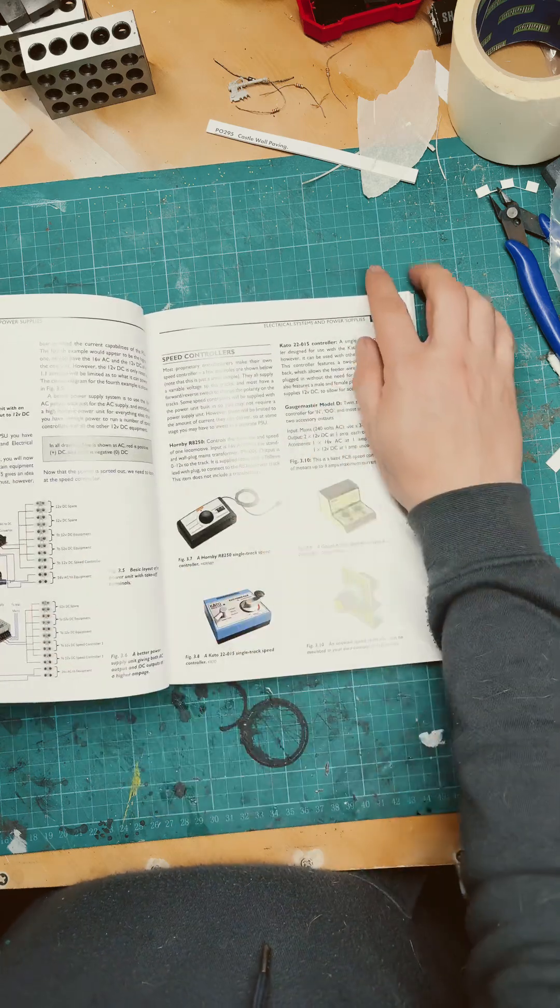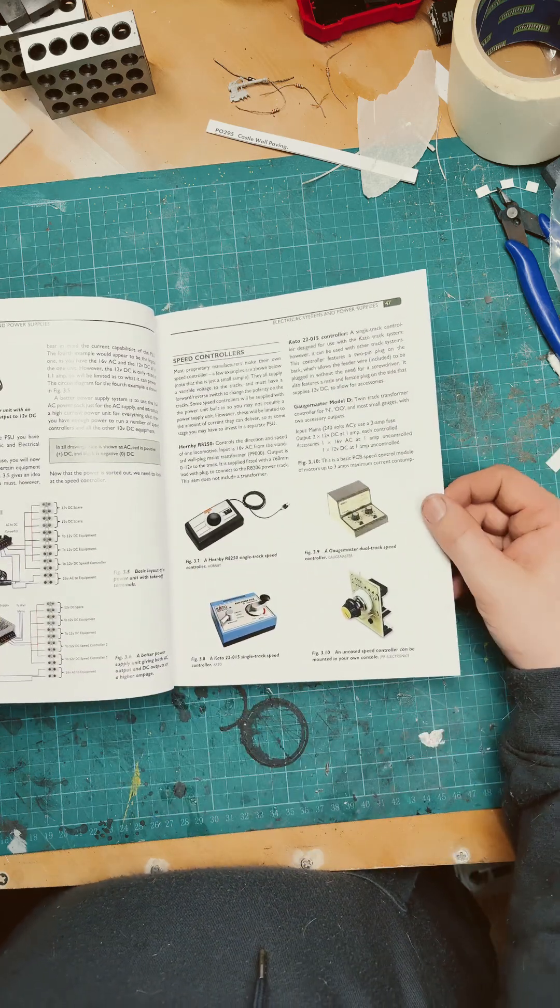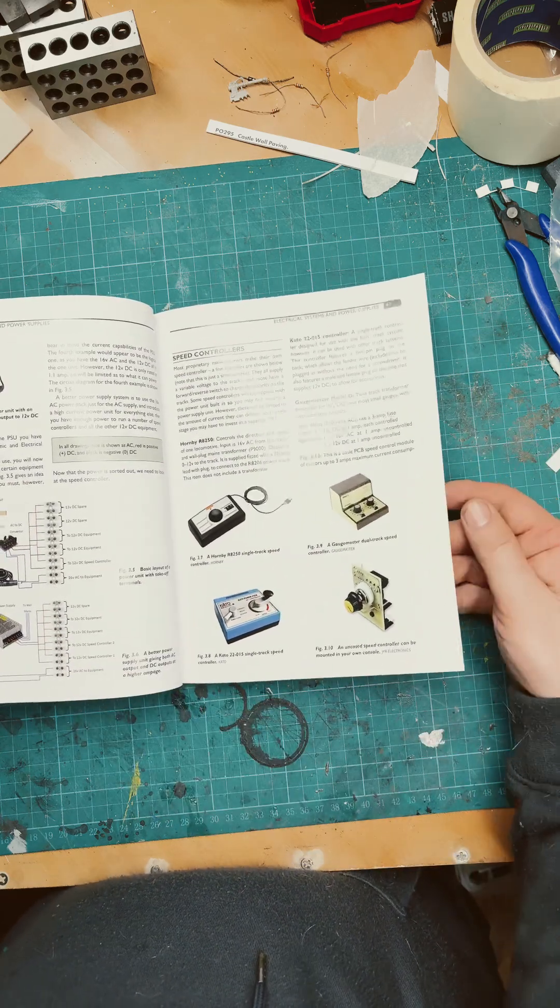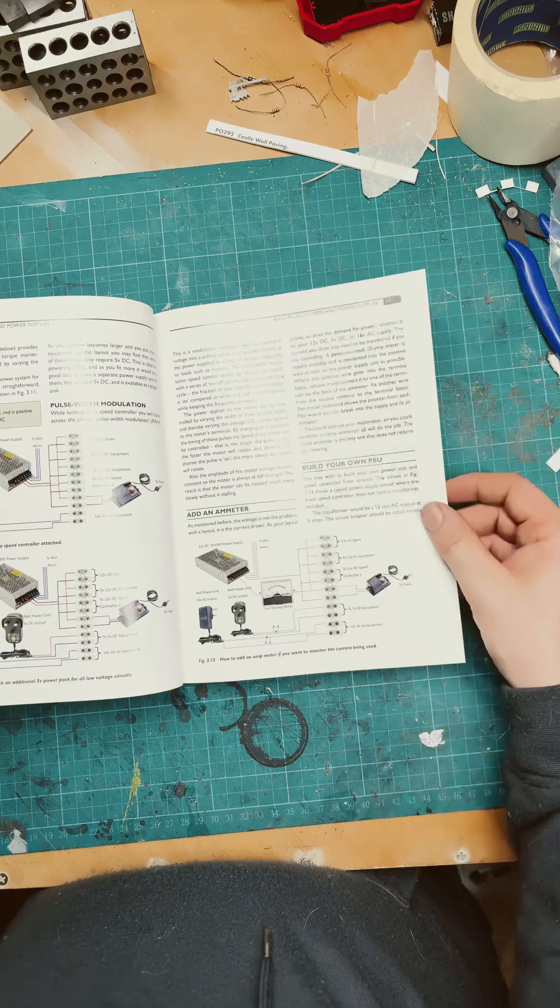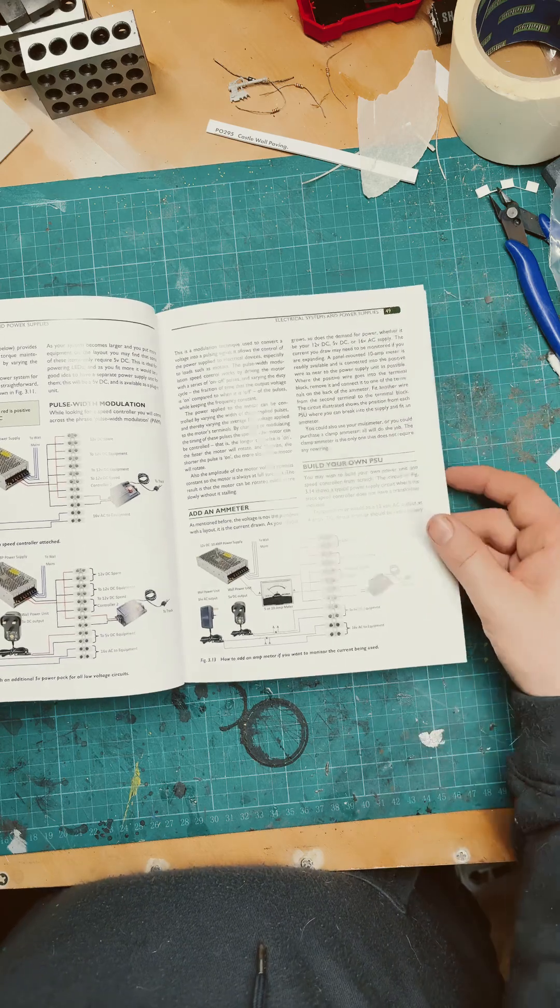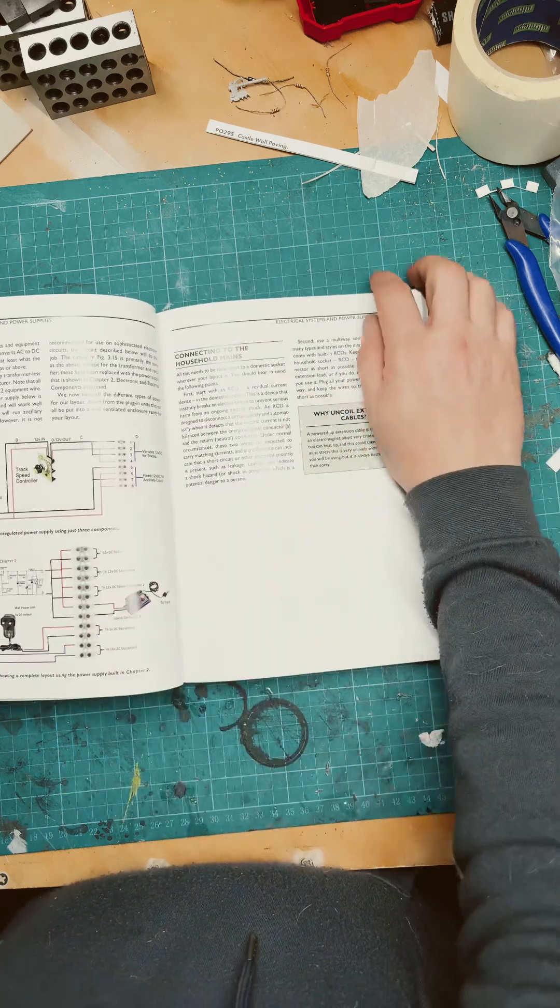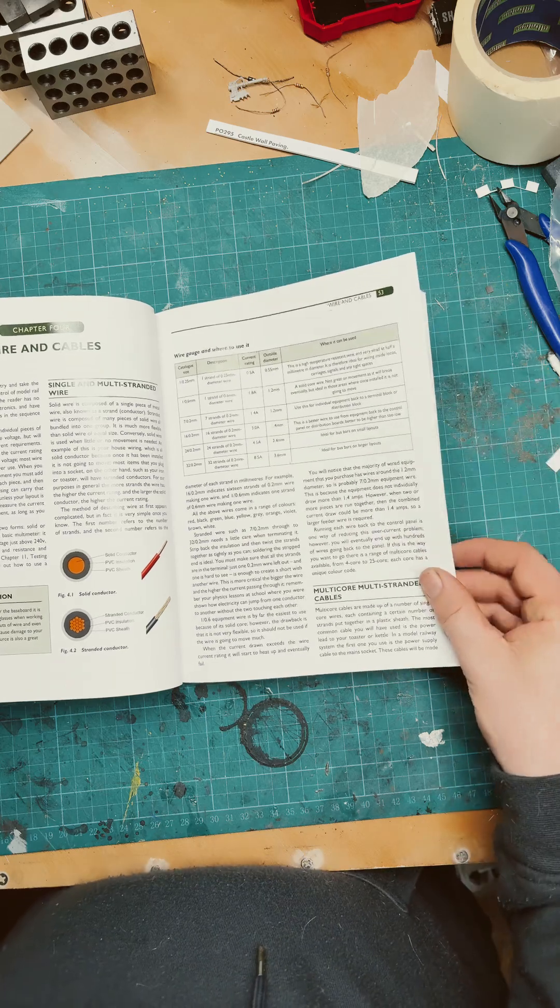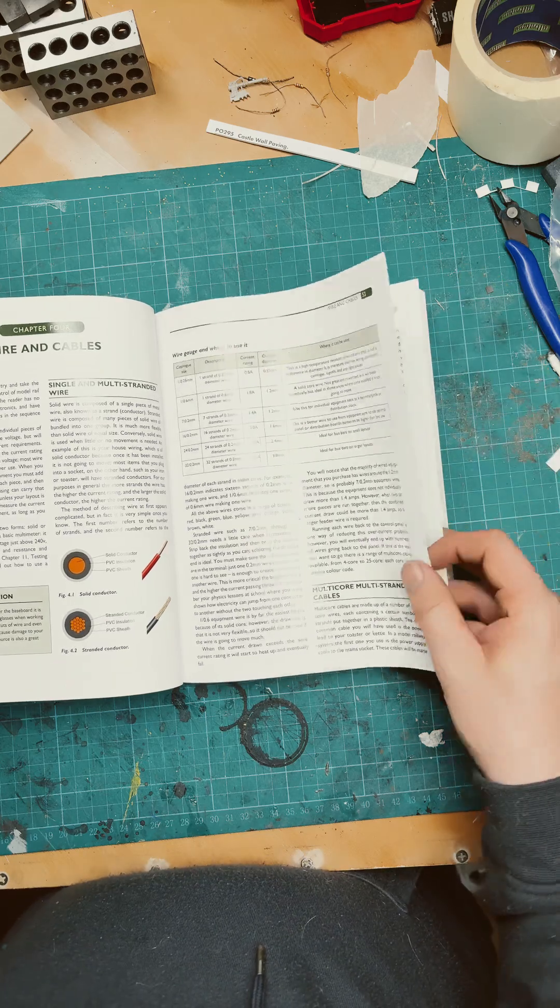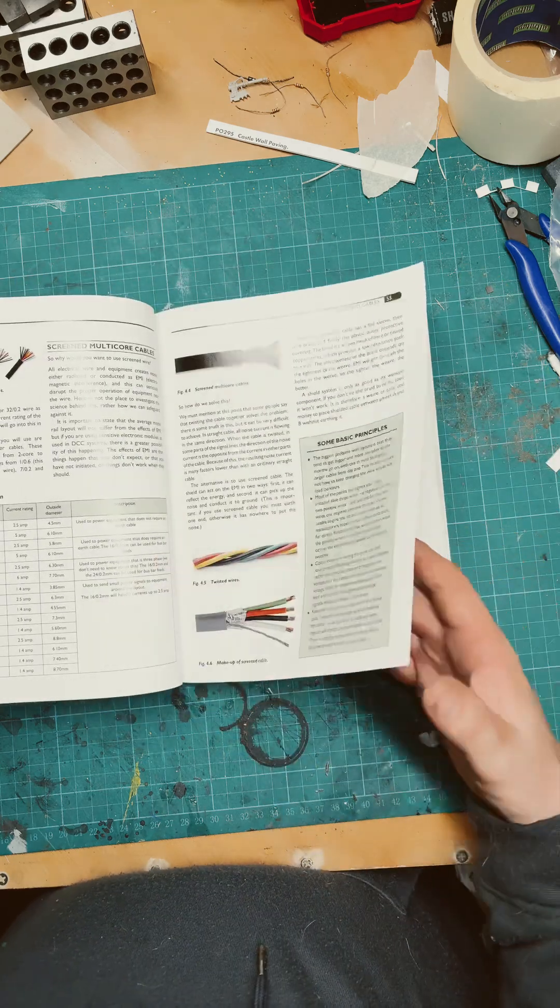A bit of information on various power supplies and readily available controllers, and how to wire them all up. Information on wire gauges and current ratings.